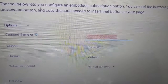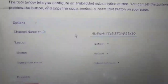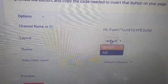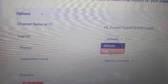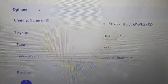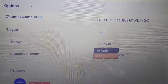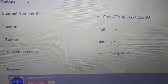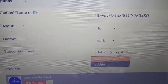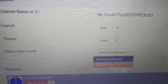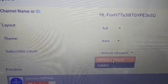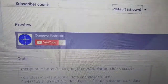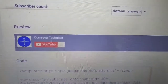Paste the channel ID into the field. Now it asks for layout. You can choose default, but I want full layout, so I choose full. For theme, I want dark theme. For subscriber count, I want to show it — the second option is hidden, so if you want to hide your subscriber count you can choose hidden. I will choose default. Our YouTube subscribe button will look like this.